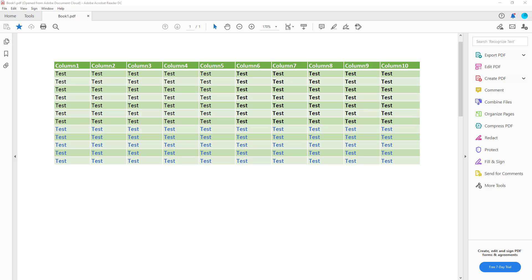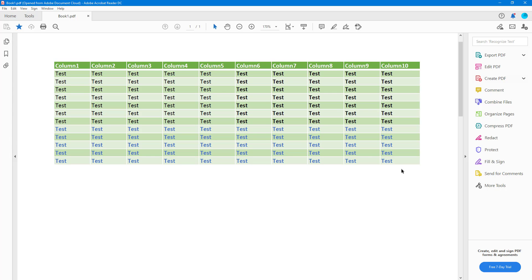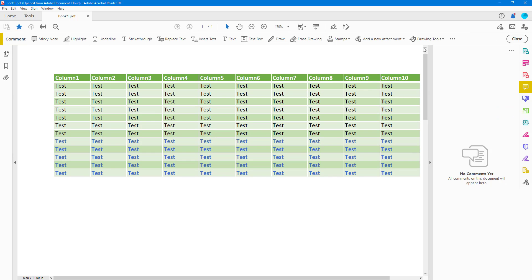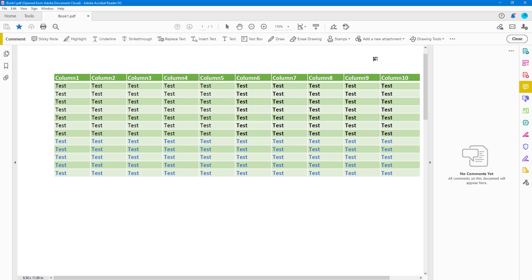You can also add an audio attachment in a PDF document by using Adobe Acrobat Reader. To do that, first click on Comment, and over here on the top you'll see the attachment icon. If you click on it, there are two options: one is 'Attach File' and one is 'Record Audio'.